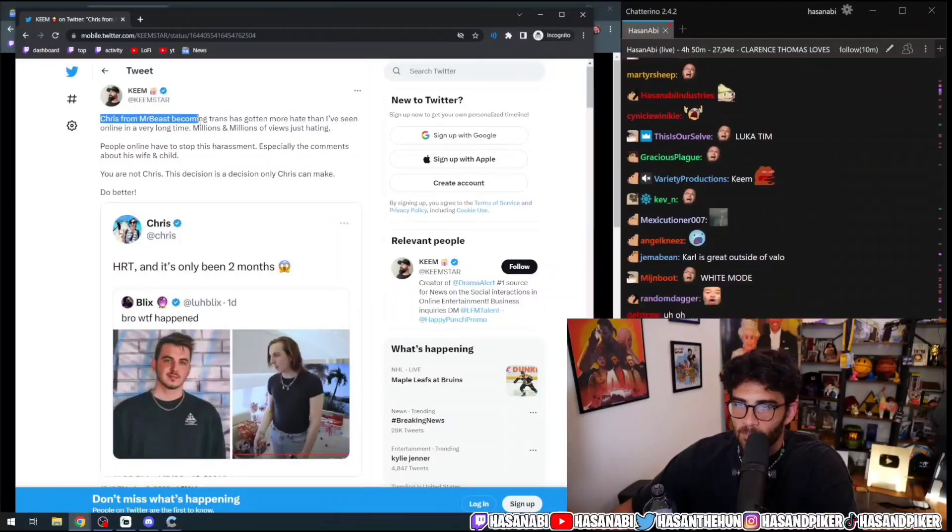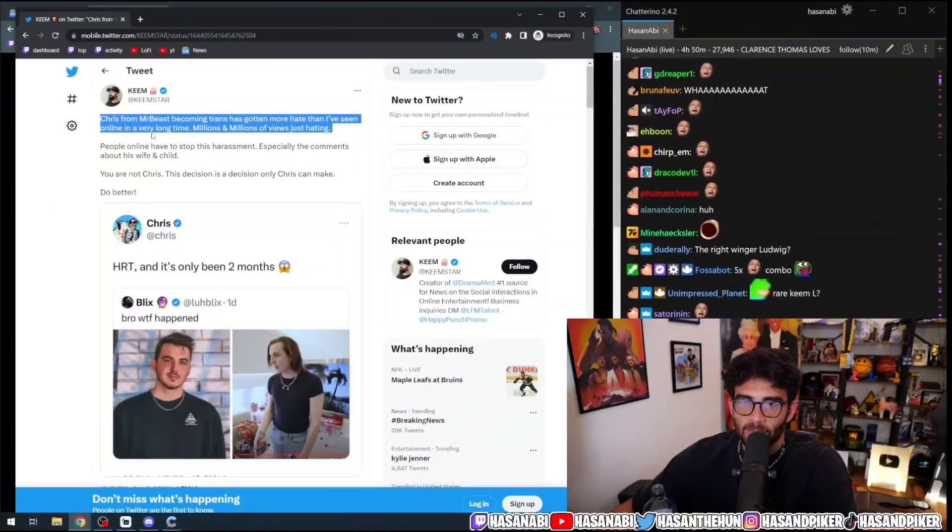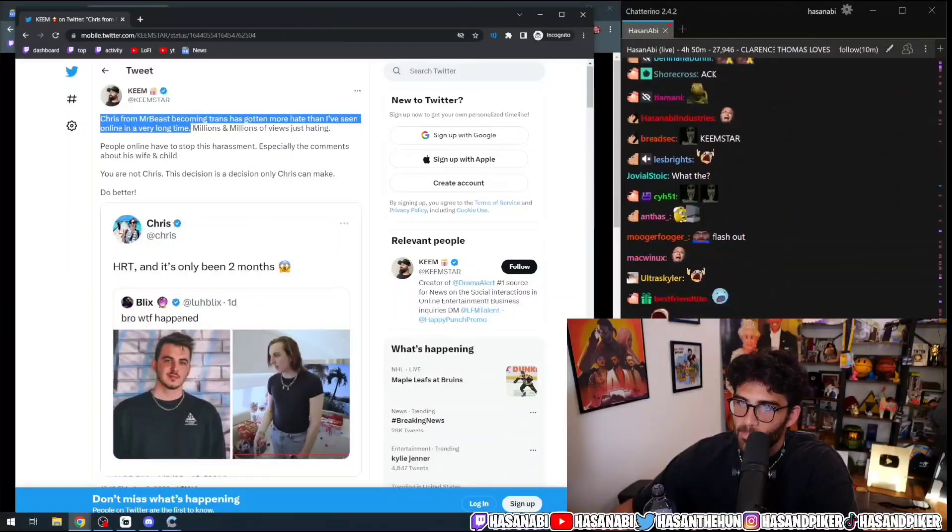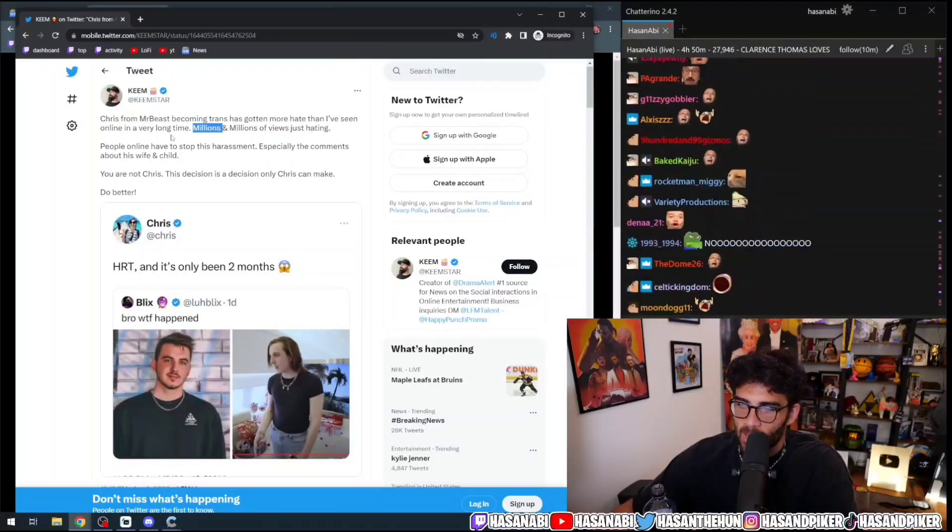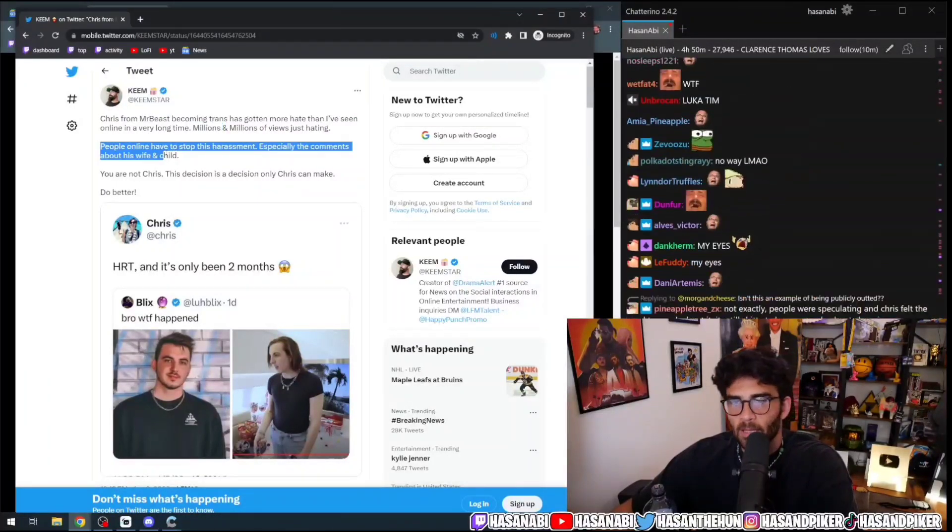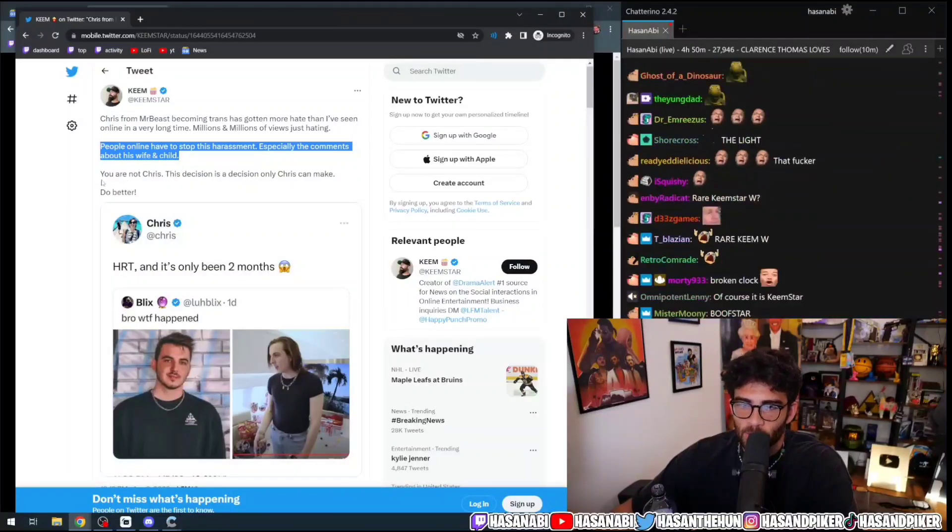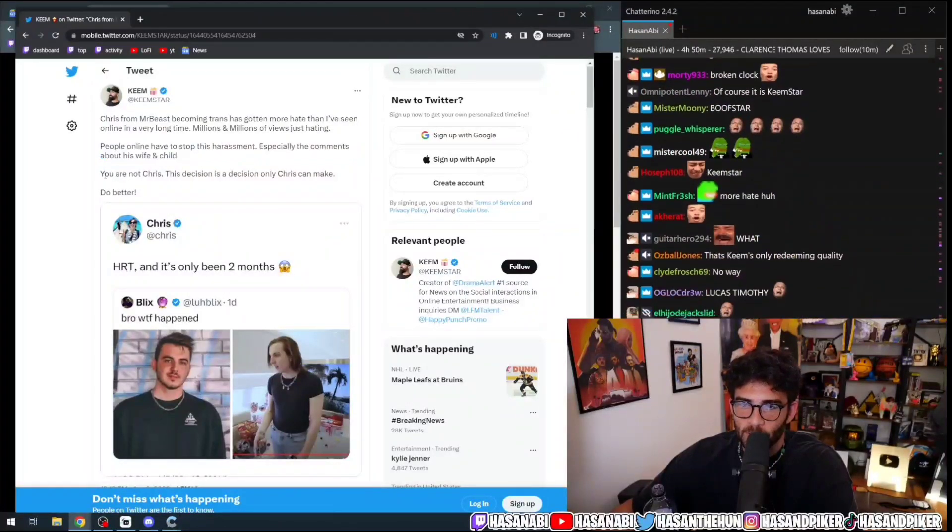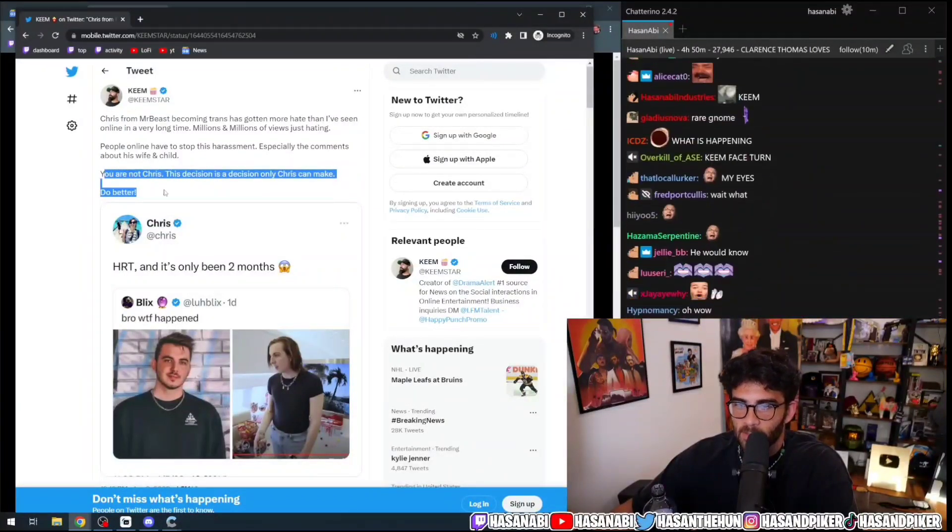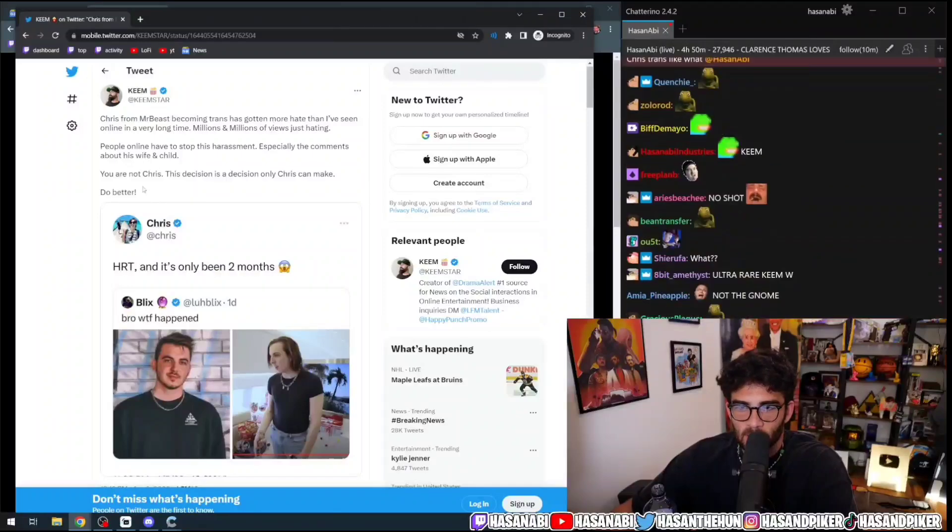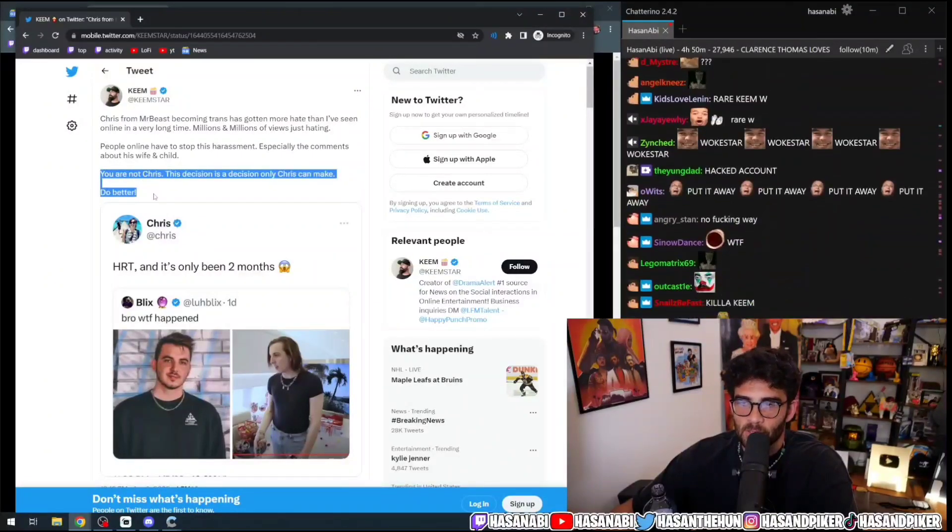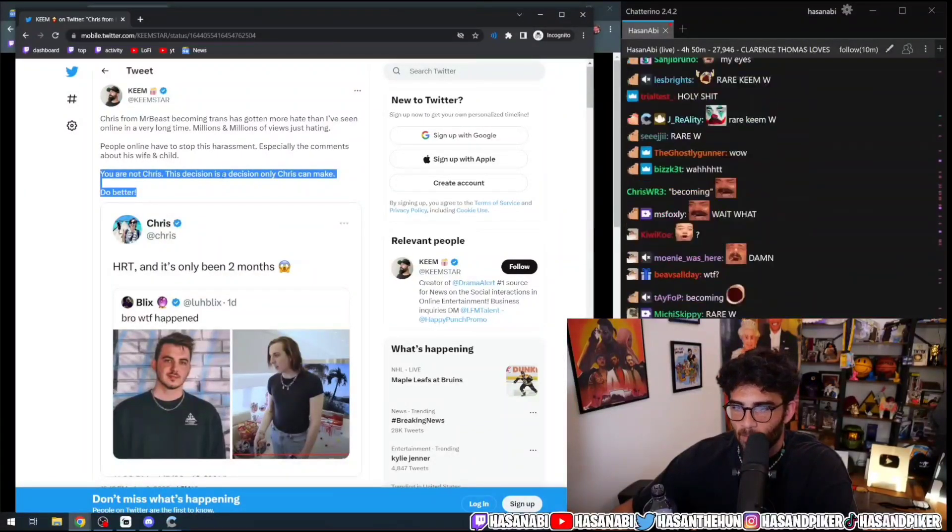Chris from Mr. Beast, becoming trans has gotten more hate than I've seen online in a very long time. Millions and millions of views just hating. People online have to stop this harassment, especially the comments about his wife and child. You are not, Chris. This decision is a decision only Chris can make. Do better.